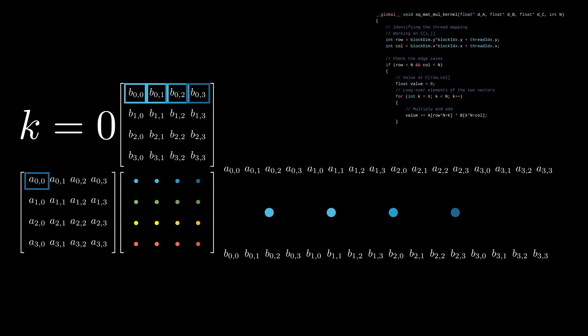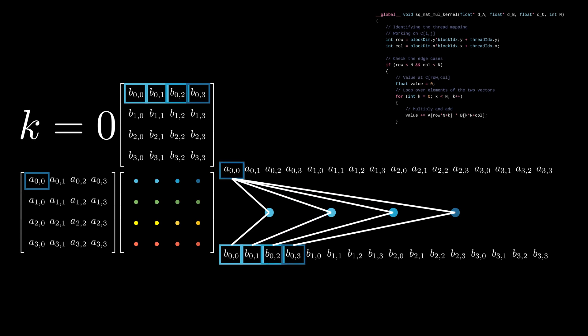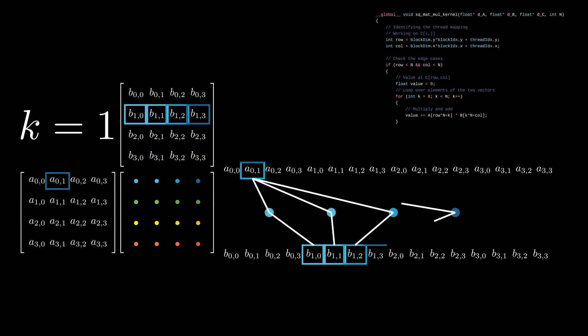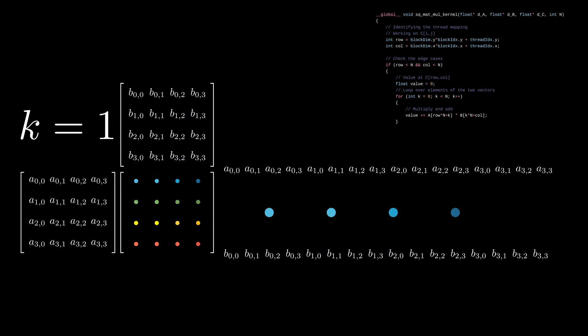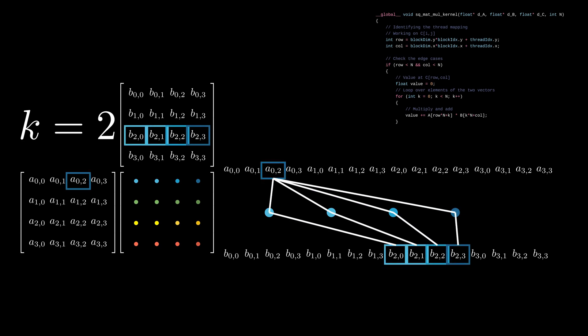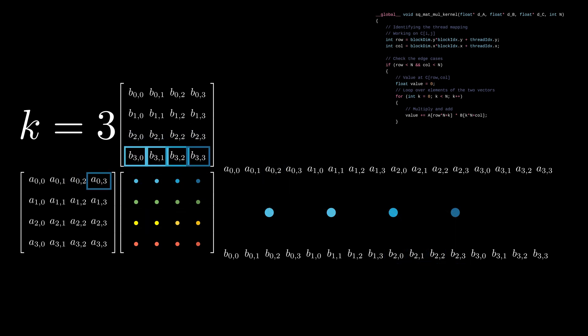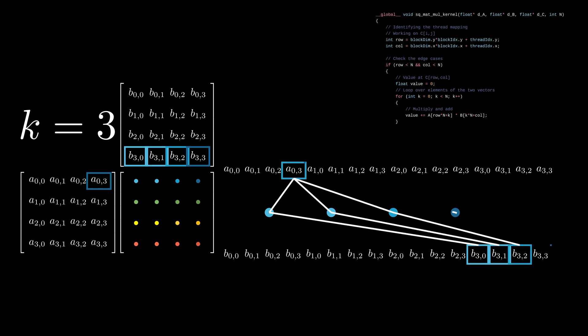If you look carefully at the memory layout, all these threads are accessing the consecutive elements in the memory. So these memory accesses will be done in parallel at much higher speeds. The same thing goes for k equals 1, 2, and 3. In each iteration, the memory accesses are consecutive and the final answer accumulates much faster as the data moves in parallel.